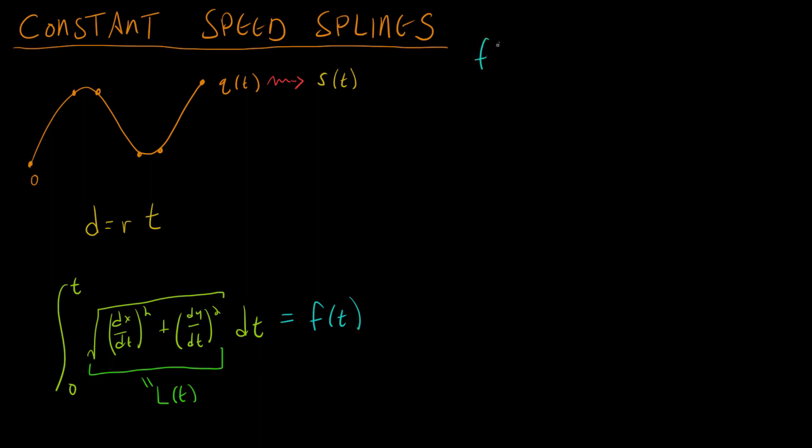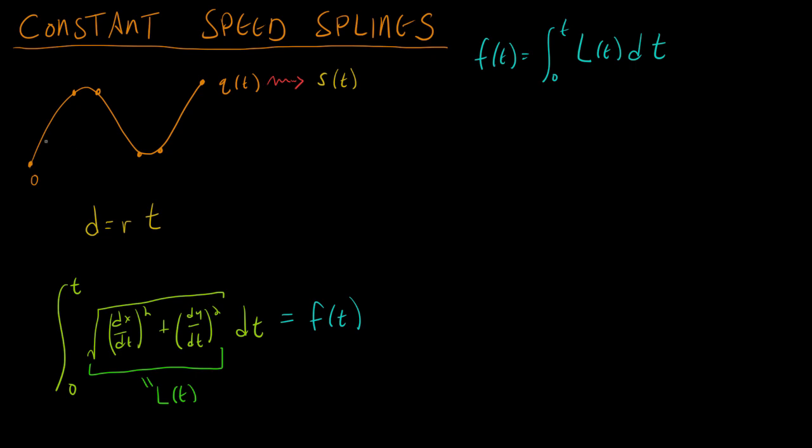So I'm going to take this part here in the middle, and I'm going to set that equal to LT. I'm going to name it L of t. This is called the integrand. The thing that you are integrating, the thing inside the integral is called the integrand. And I'm going to name that LT because it will be useful later. And I'm going to name this entire integral F of t. So F of t is equal to the integral from 0 to t of L of t dt. And what we want is that this is equal to the distance that we've specified.